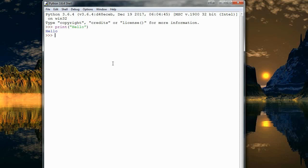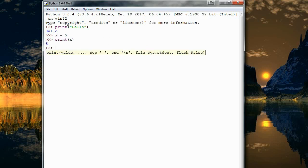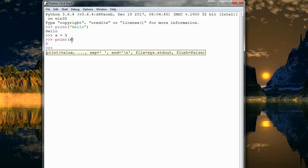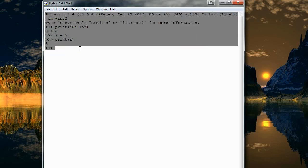So a few more things it does for us is it lets us run individual lines of code. So I can make a variable called x and set it equal to five. And then what I can do after that is say print x. So it remembers that I made an x variable earlier in this instance of this program.